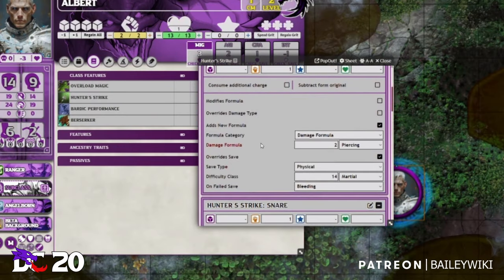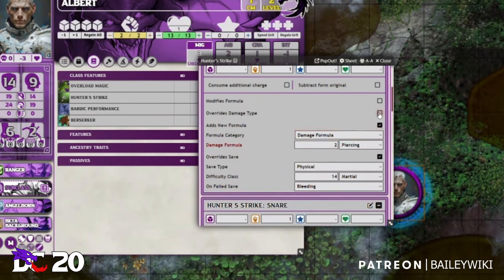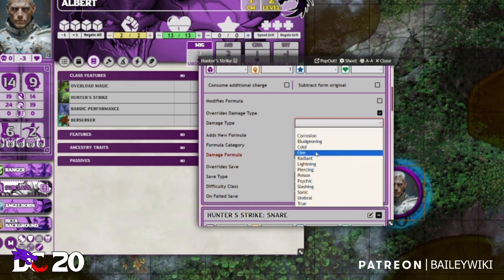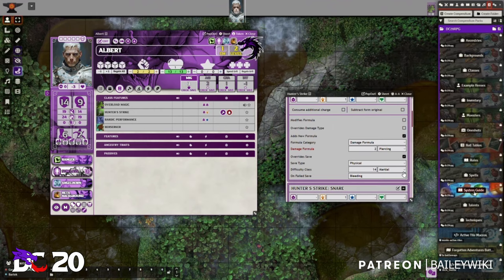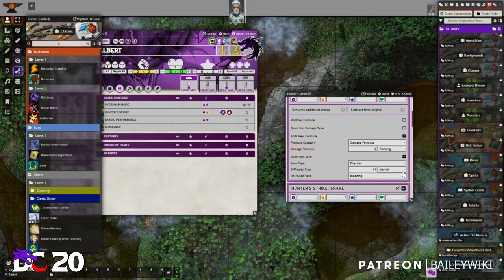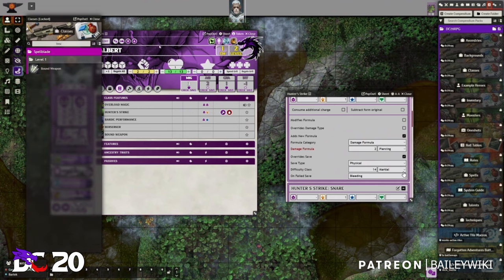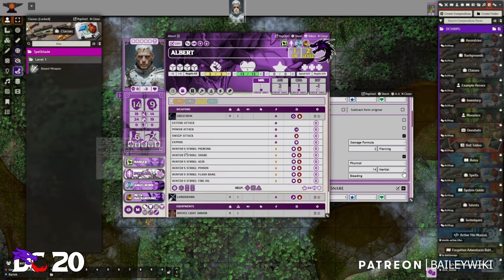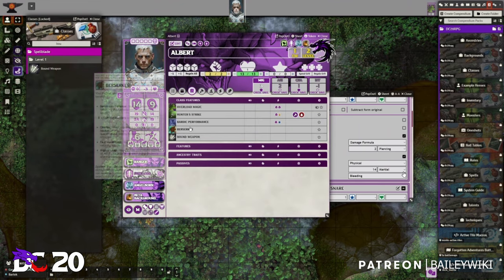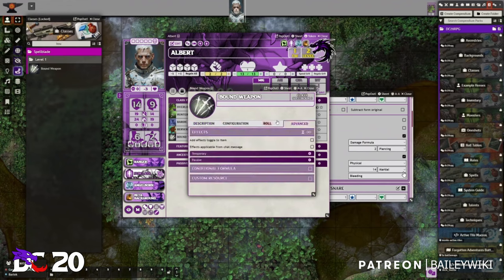On the enchantment tab you can see a few new things: 'Adds New Formula' — either a healing or damage formula. You can also 'Override Damage Type' to select a different damage type. This is powerful — for example, for a Bounded Weapon it allows you to change the damage type of a given weapon.